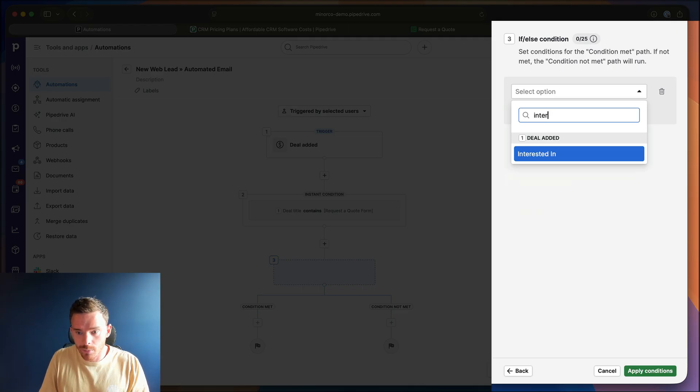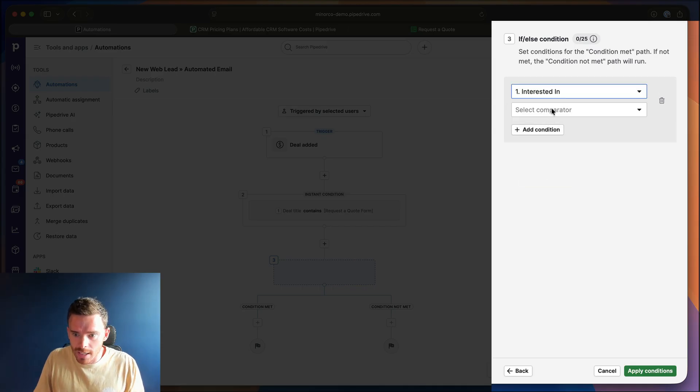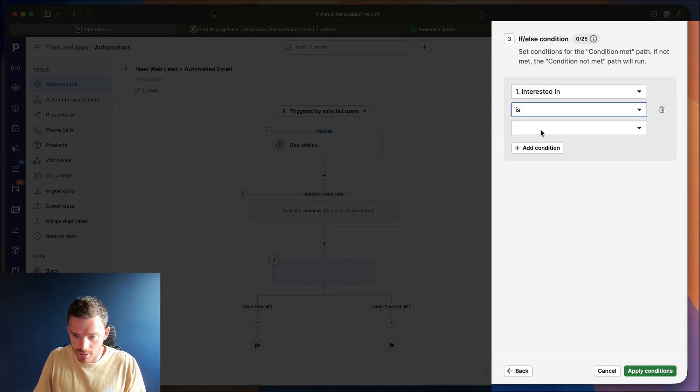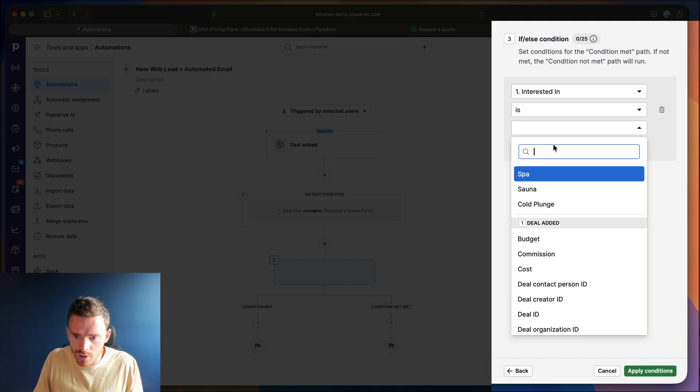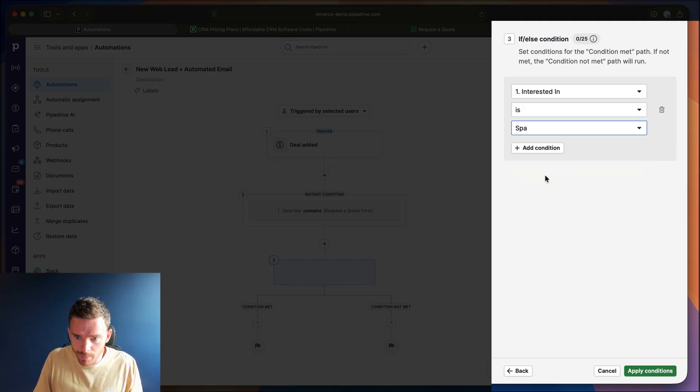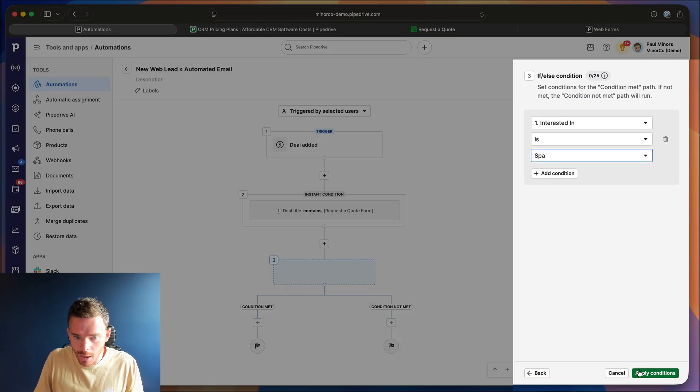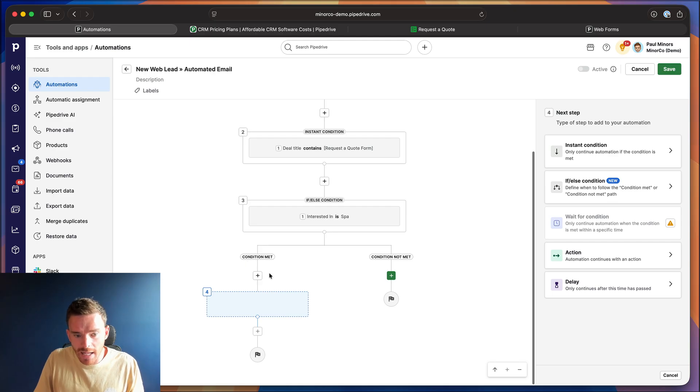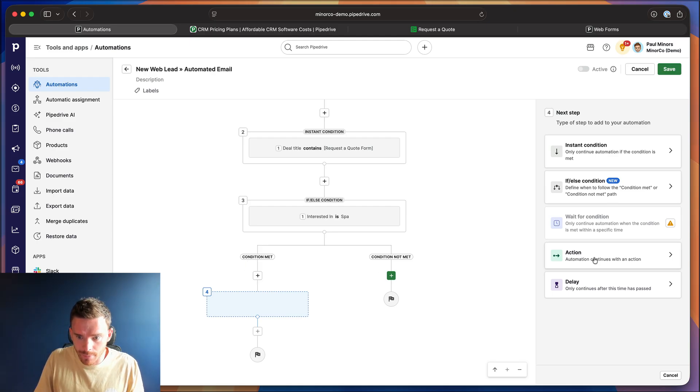So I can say, for example, if they are interested in, so this is one of my custom fields, if they are interested in a spa, then if that condition is true, we're going to go down this path here, and I'm going to add my action step.